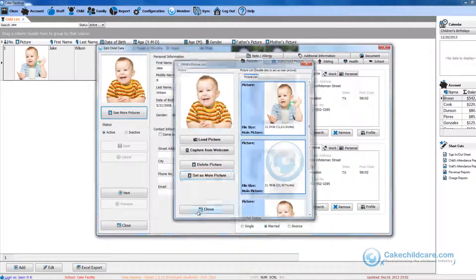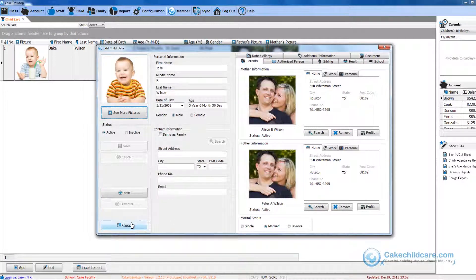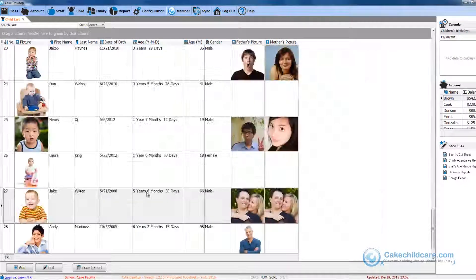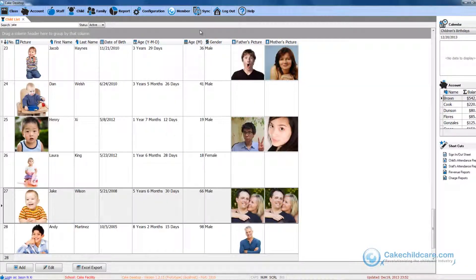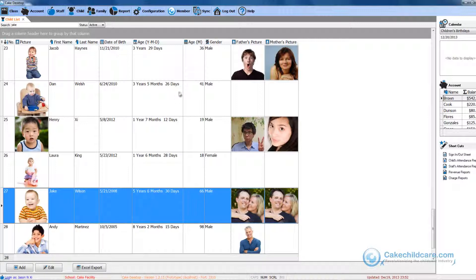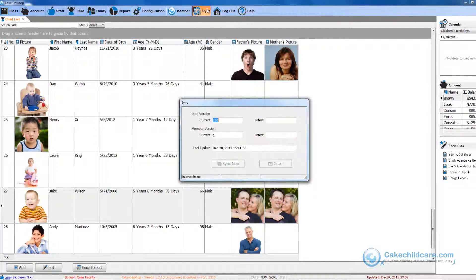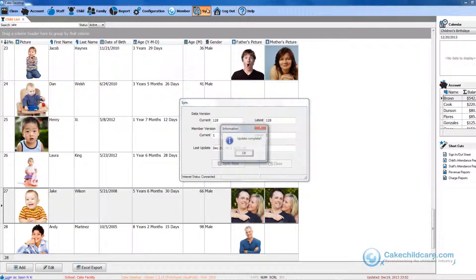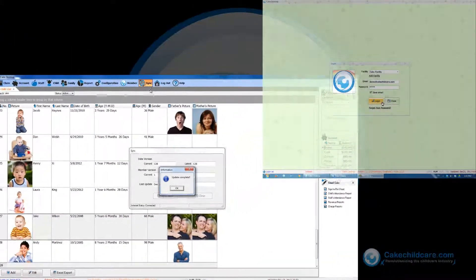Jake looks a lot more lively in this picture than the last one. Now what I will do is sync this new photo to Cake Server so that my other computer can receive this new photo too. All I will have to do is click the sync button. As you can see, this update is complete.